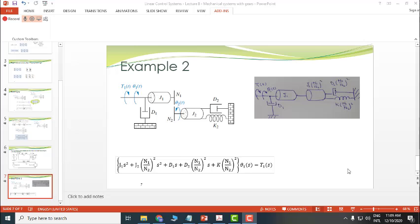In the next lecture we shall talk about mathematical modeling of liquid level systems.